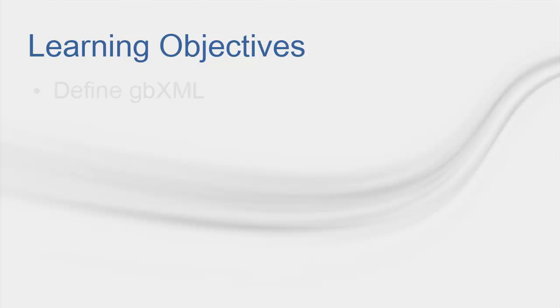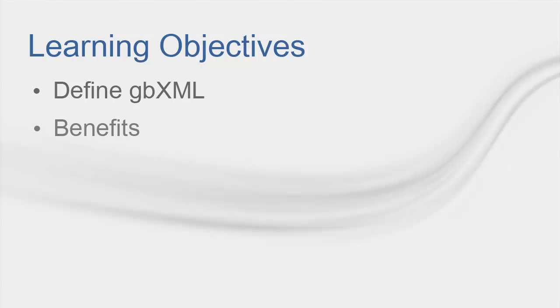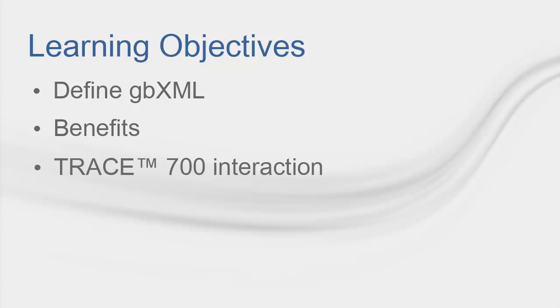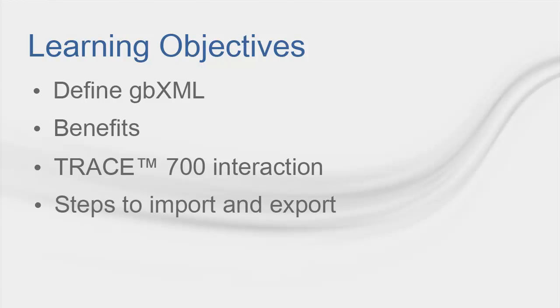By the end of this video, you will be able to define what is a GBXML file. You will understand the benefits of working with GBXML files in Trace. We will also learn what are Trace capabilities to interact with these files. You will learn how to import and export a GBXML file from Trace, and finally know the best practices to work with these files.